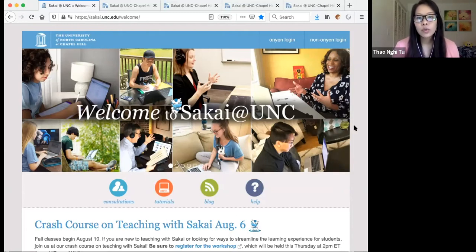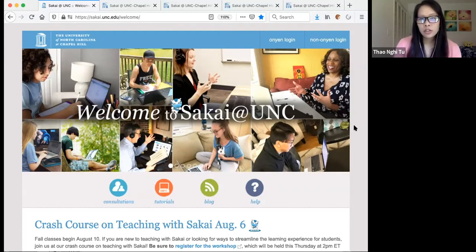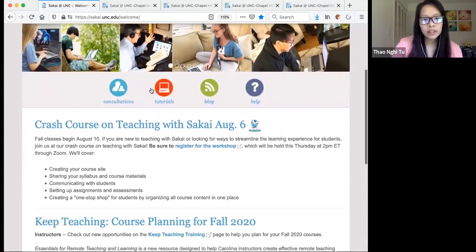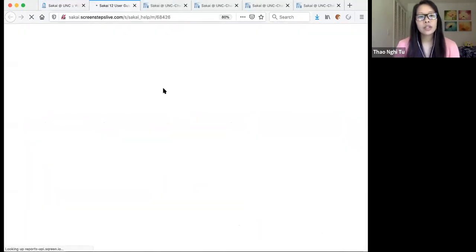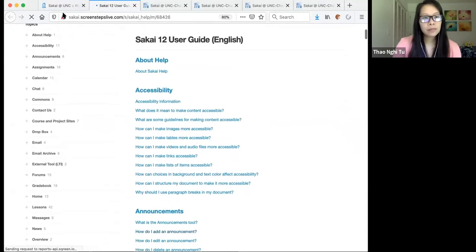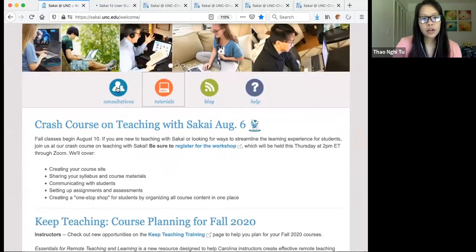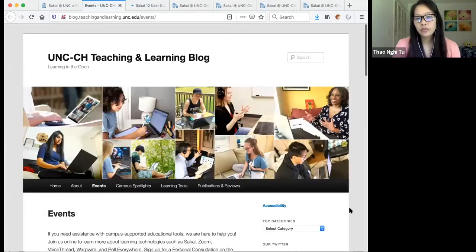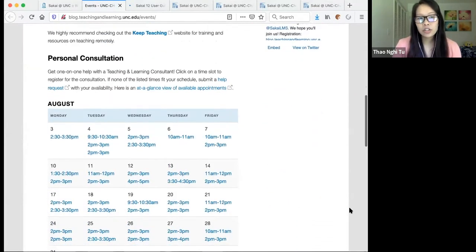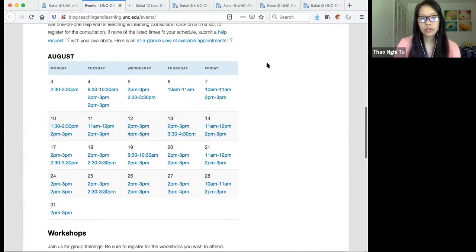I wanted to point out some ways you can get help. You should be seeing my screen with the Sakai homepage right now. On here I wanted to point out the tutorials icon, where you can find all of the help guides on Sakai tools. There's also a consultations icon — if you want personal assistance from ITS Teaching and Learning, you can sign up for a personal consultation on this calendar.